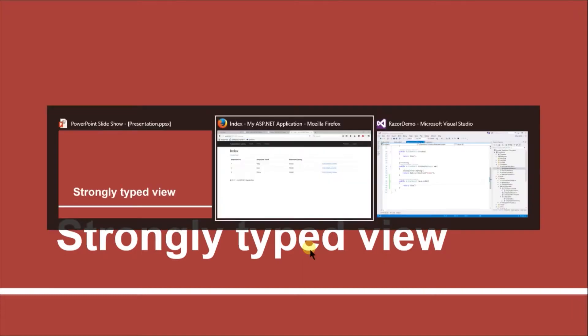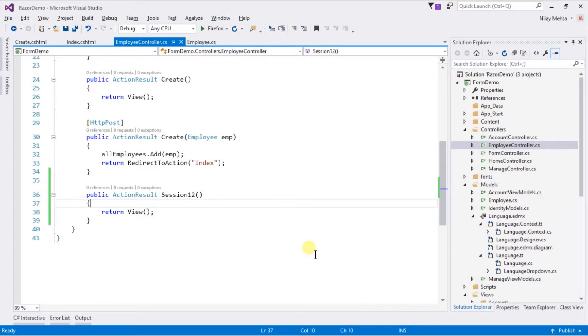Strongly typed views are used for rendering specific types of model objects, instead of using the general view data structure.